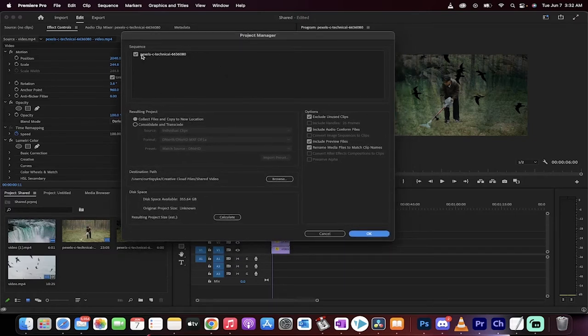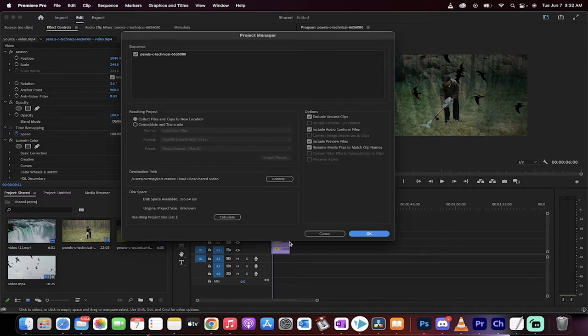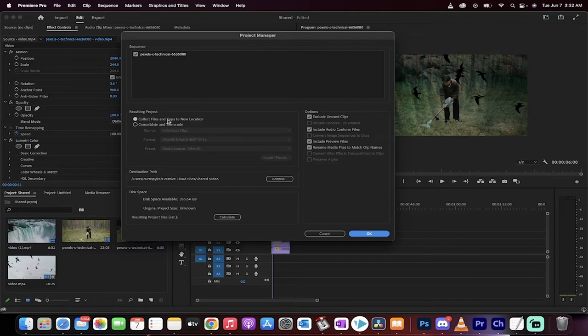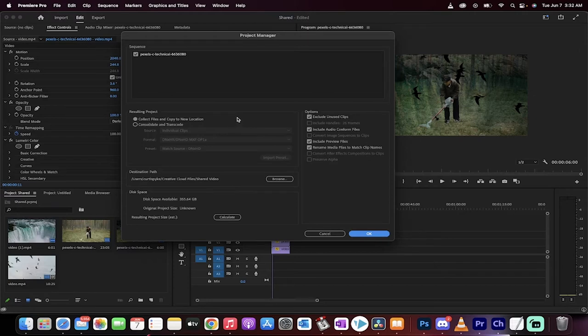You'll see here that it selected the sequence, the only sequence that I have, but it selected what I've got so far and it says collect files and copy to new location. This is the one you want because you want to create a location for all the files, preferably in some sort of cloud drive. So let me show you how to do that.